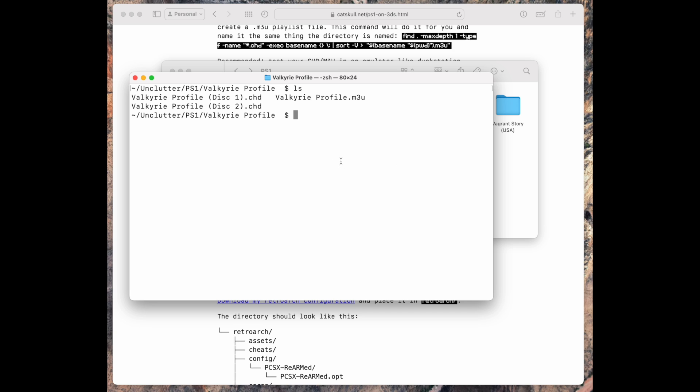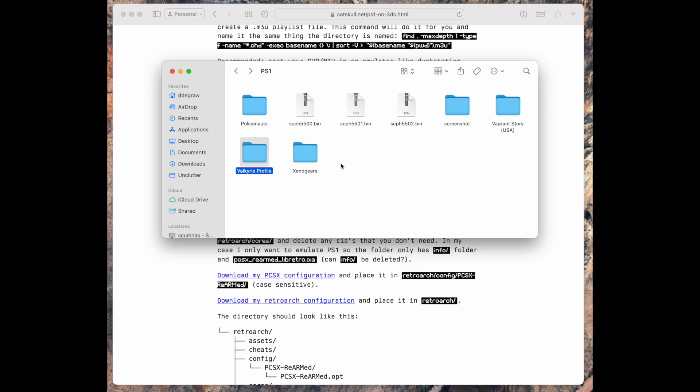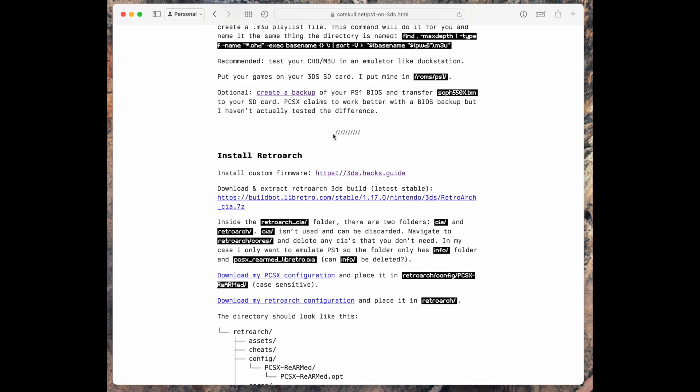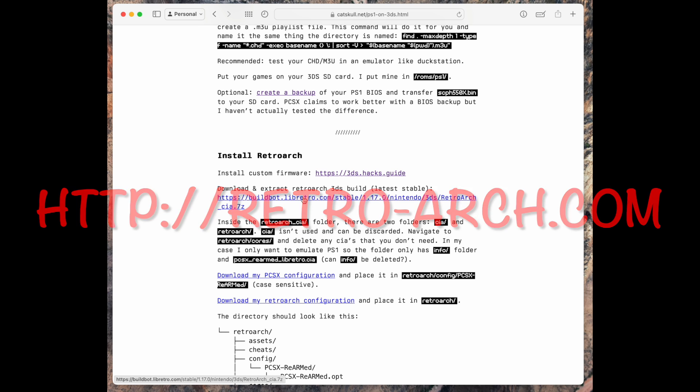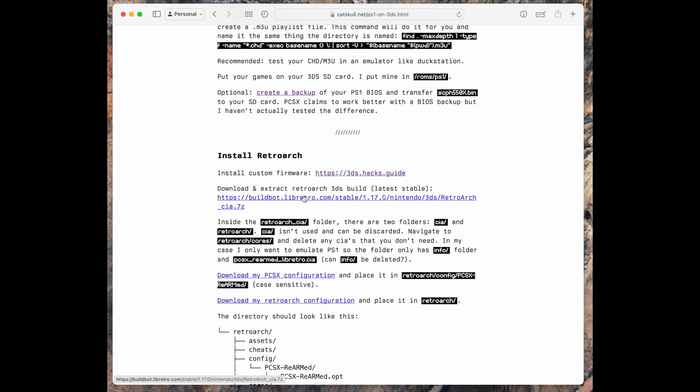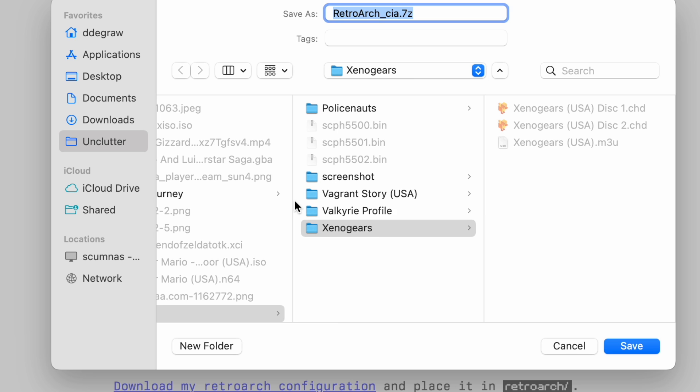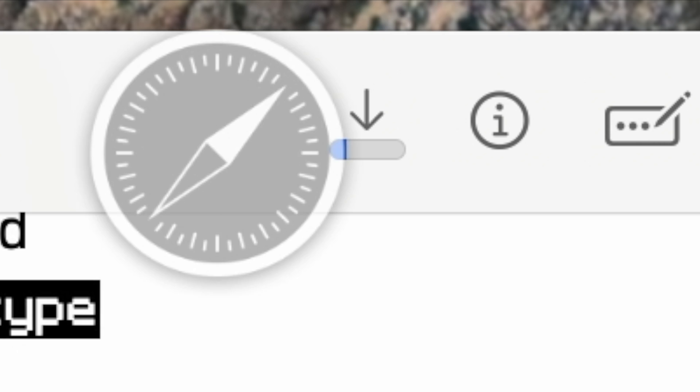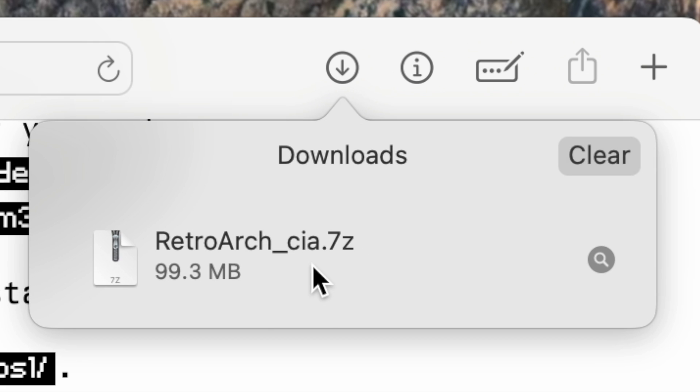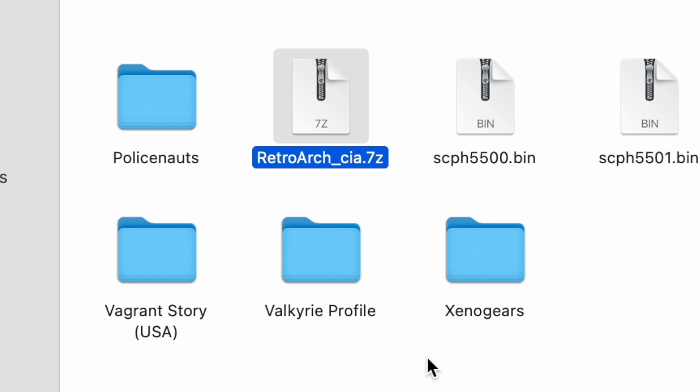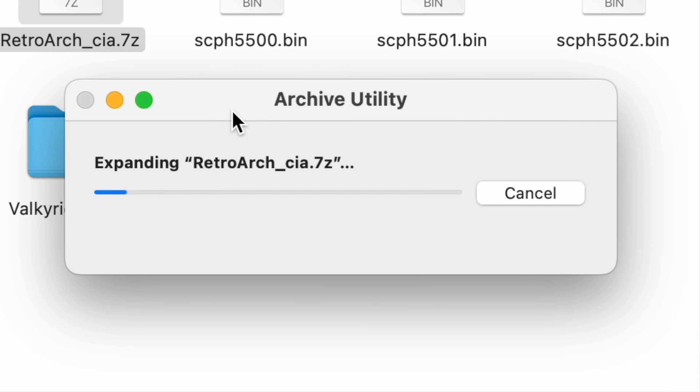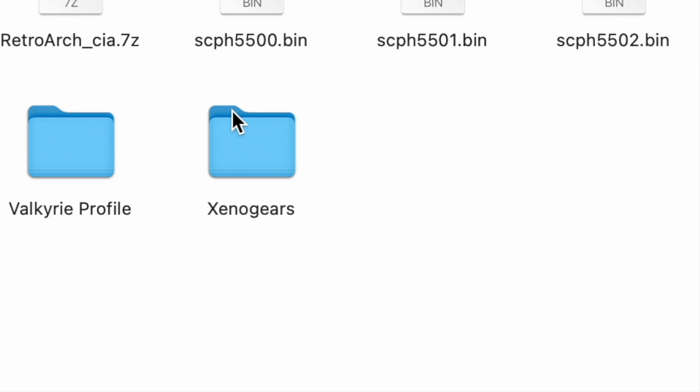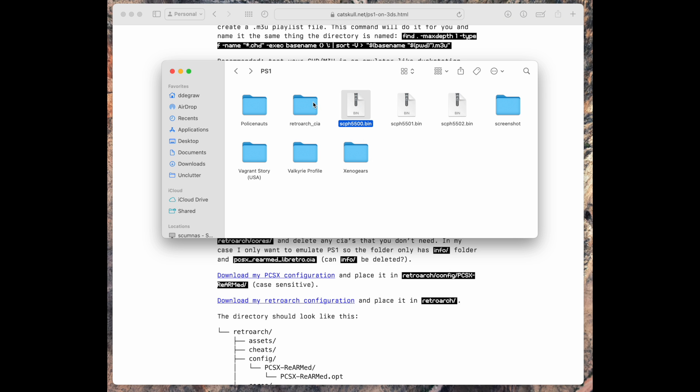We're done in the terminal, so you can hit command Q to quit out of it. Keep your folder open. We'll need to download RetroArch for 3DS. You can use this link or navigate to the RetroArch website and download the latest 3DS version. I recommend using the stable version, it'll be more stable than the nightly. Downloaded a 7-zip file, so I'll go ahead and extract that. And we're done with our file, so I'll go ahead and get rid of that.